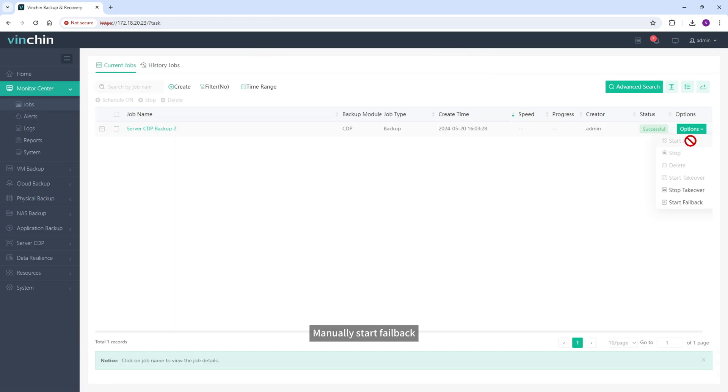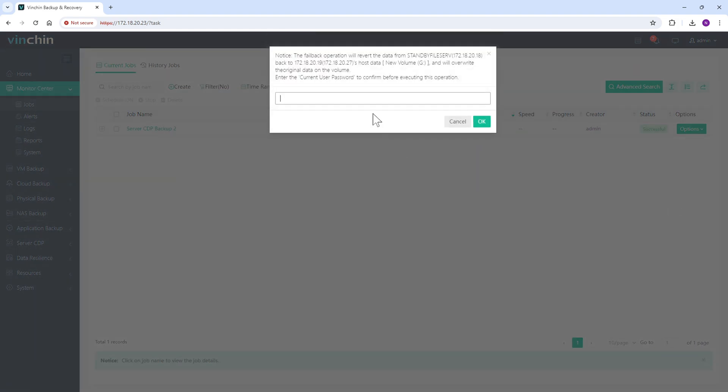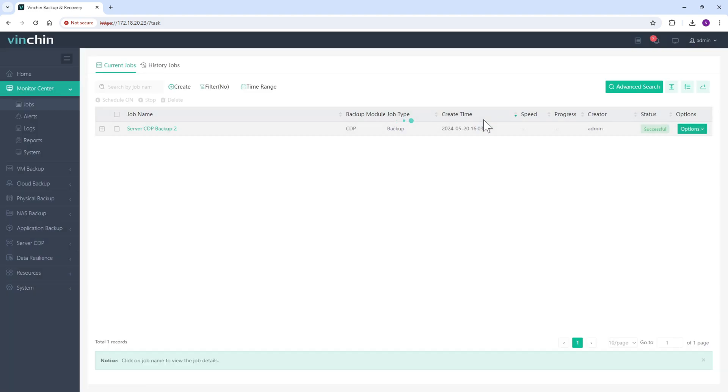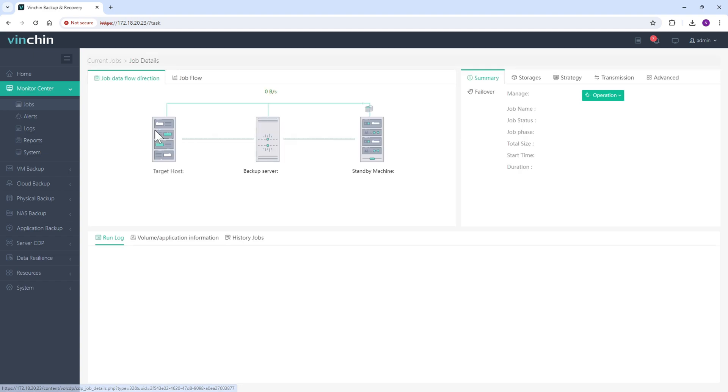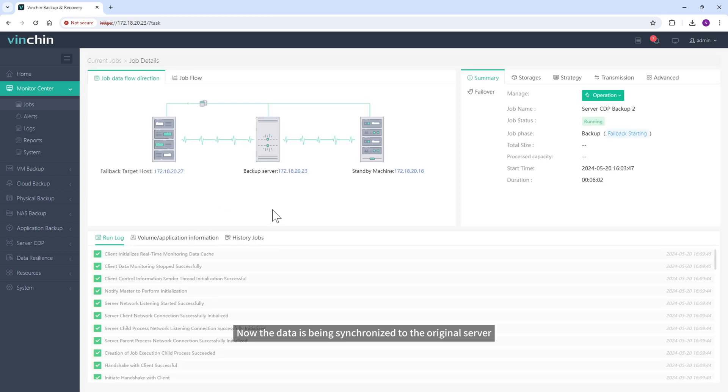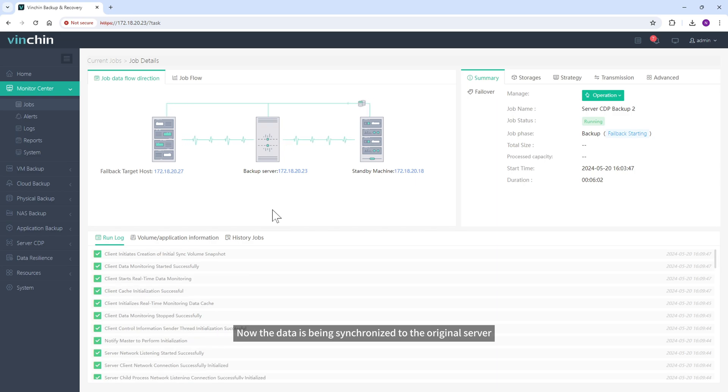Manually start failback. You need to enter the password for that.